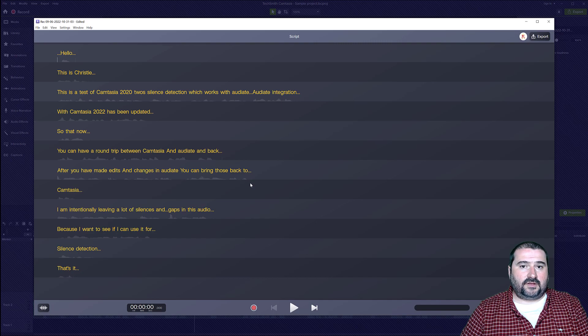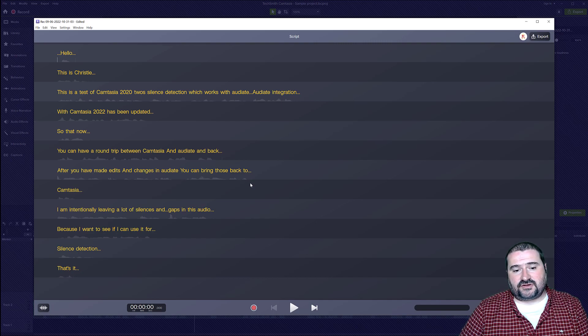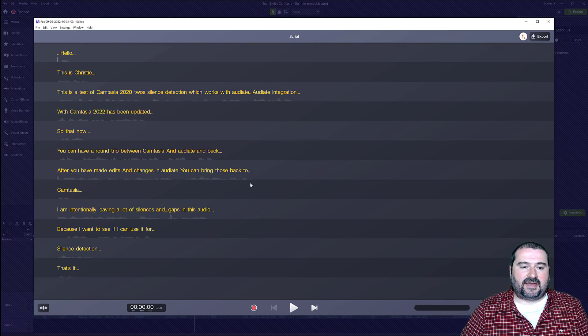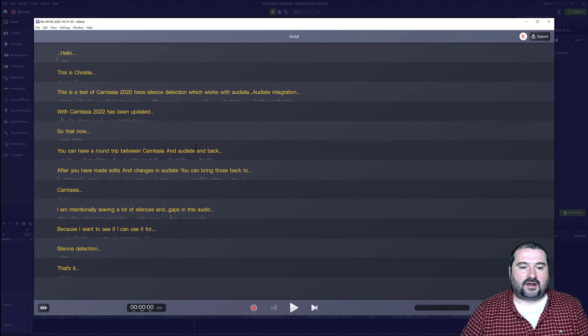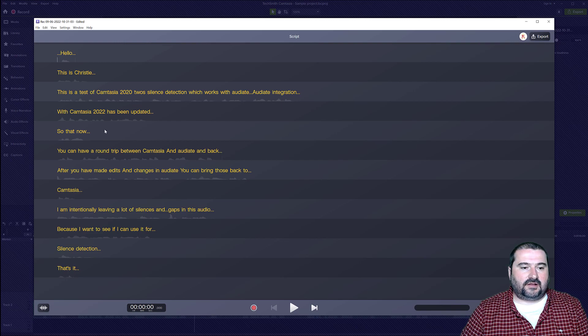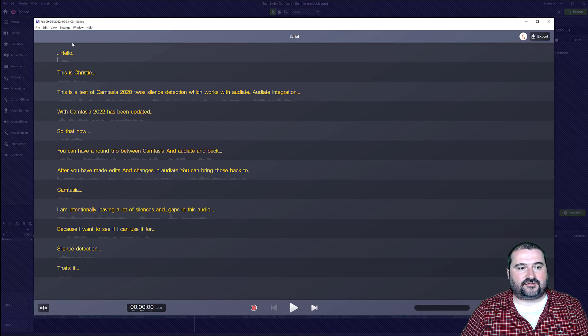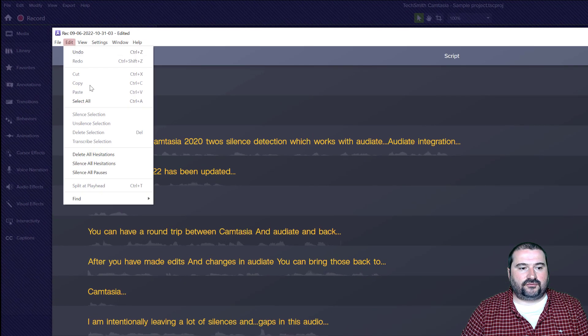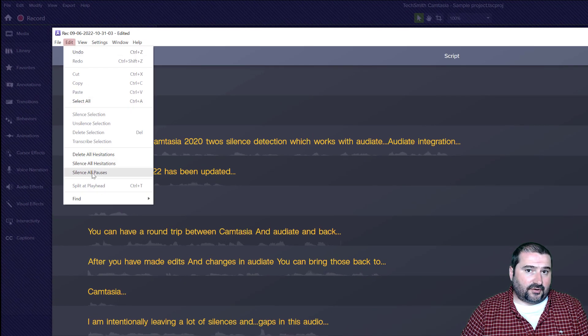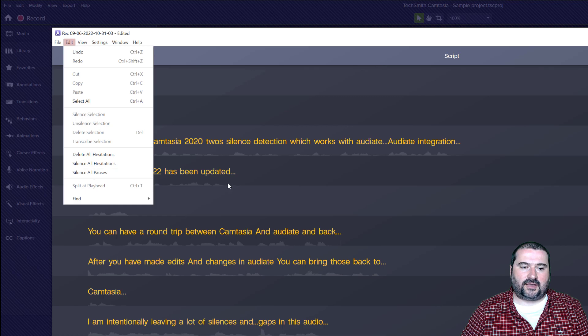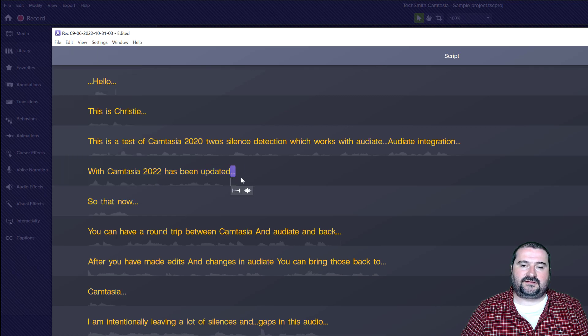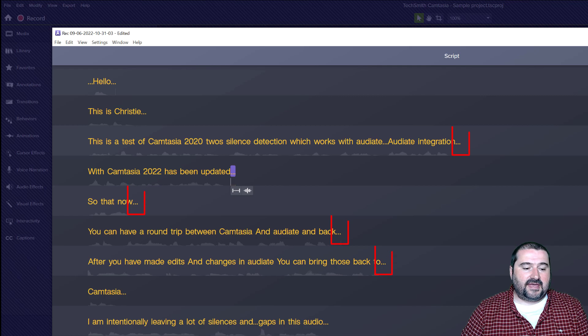So here we go. The transcription has finished. And as you can see now, there are the lines of text and the waveforms and everything else. So if I go to edit, you can silence all pauses. That's one thing you can do. And the pauses, you can see them right here. They are with this ellipse. They're shown with the ellipse.